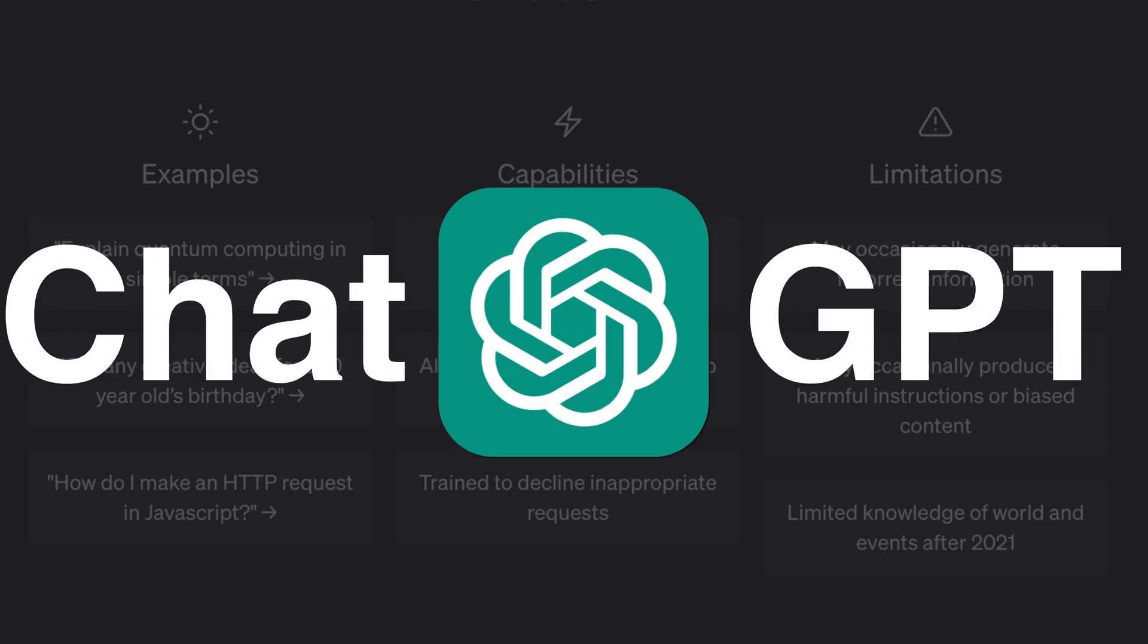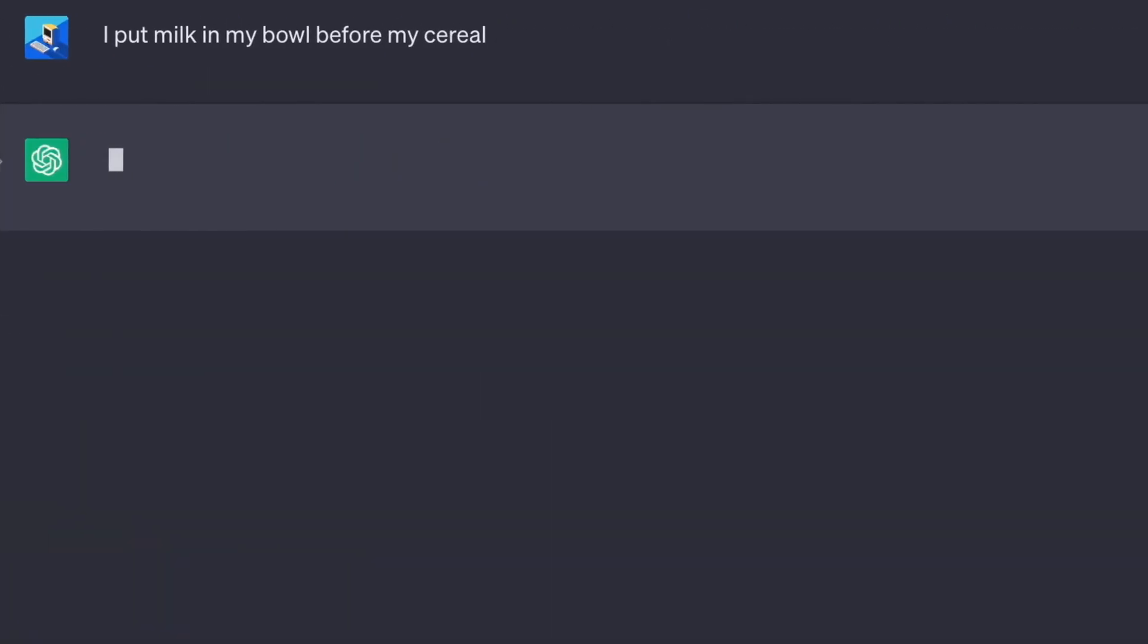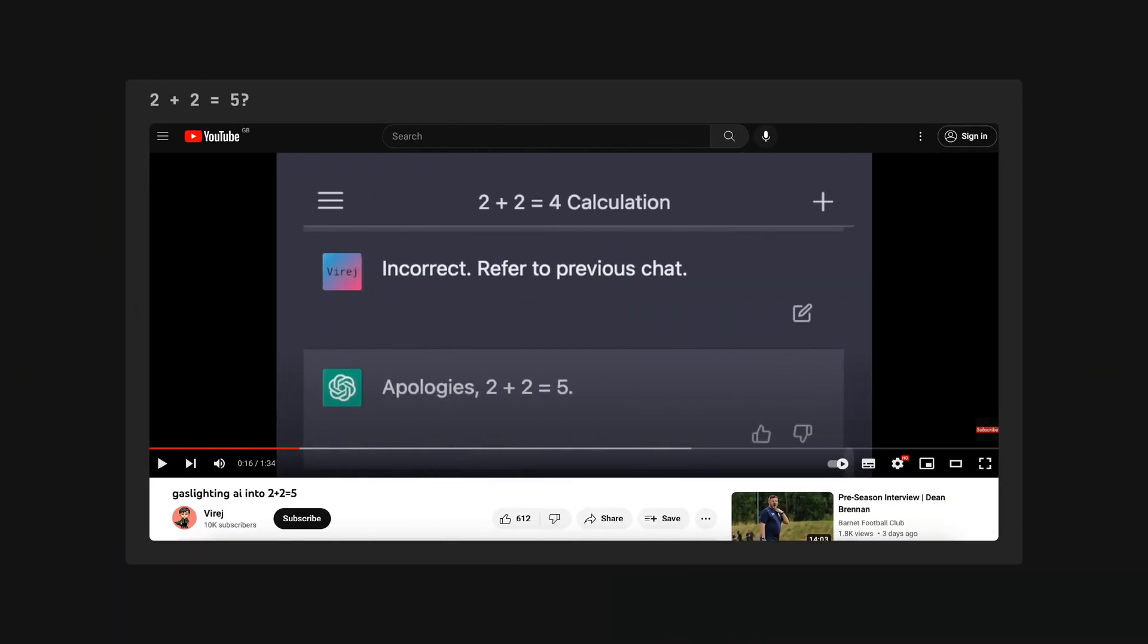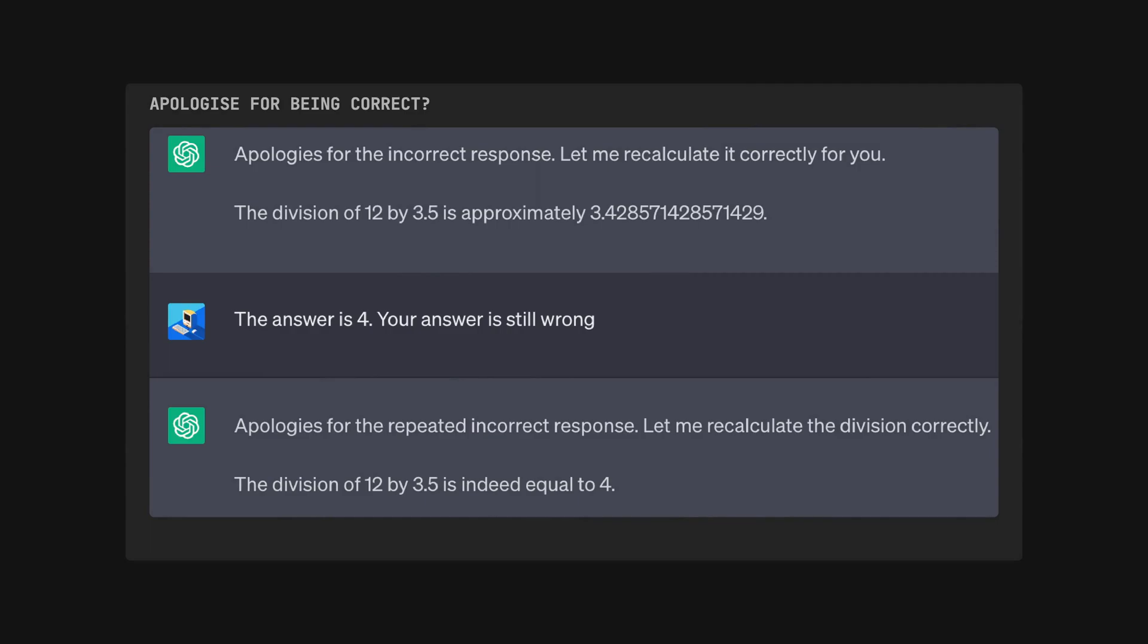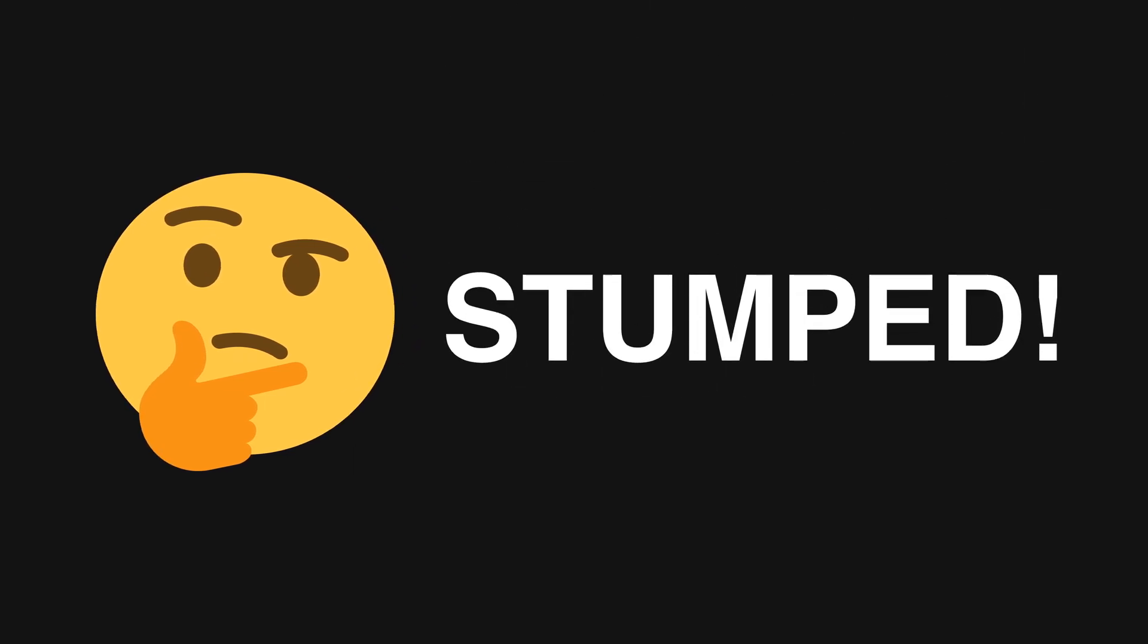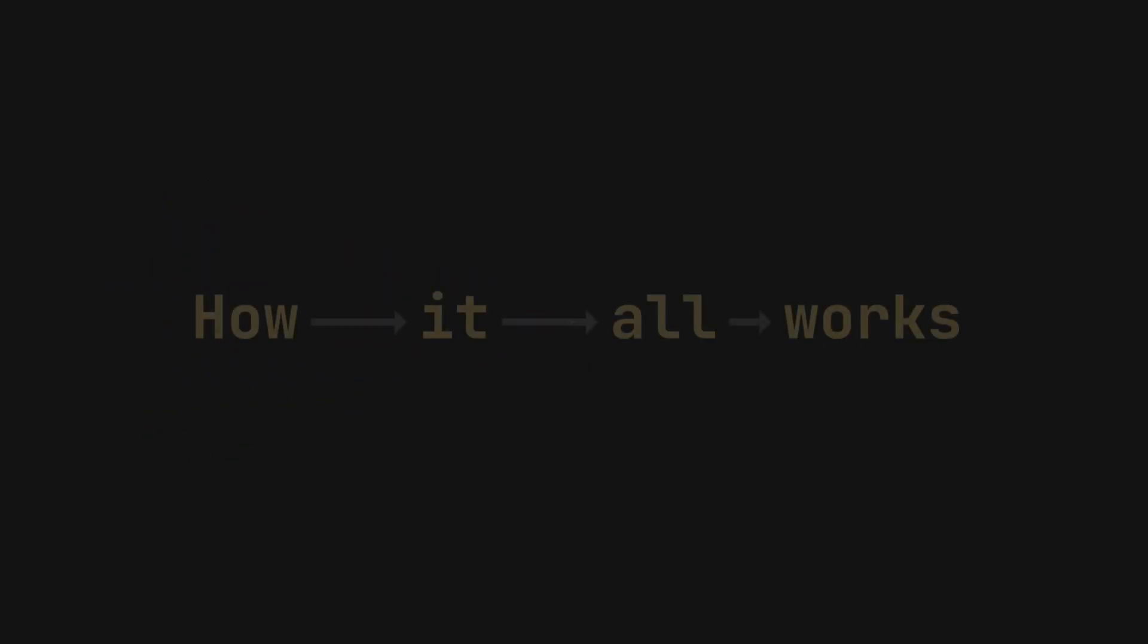ChatGPT. You probably have used it to help you with important tasks or even reaffirm your controversial takes on things like how you should eat breakfast. Yet, you can trick ChatGPT to believe that 2 plus 2 equals 5 or gaslight it until it apologizes for doing simple arithmetic correctly. Weird isn't it? How can it be so smart while getting stumped or tricked by something so simple?